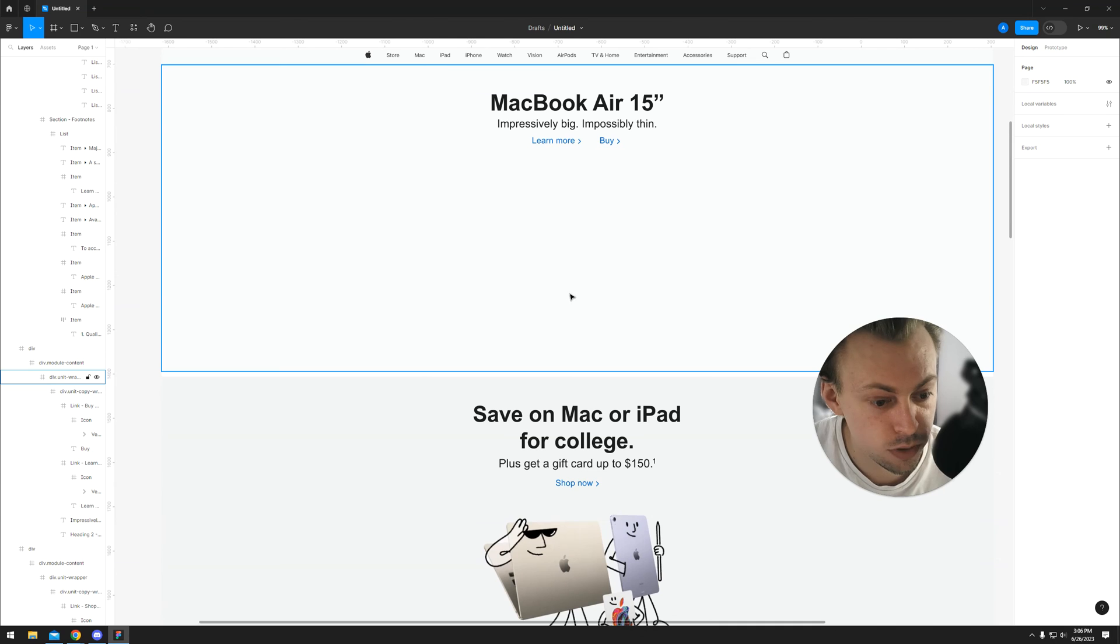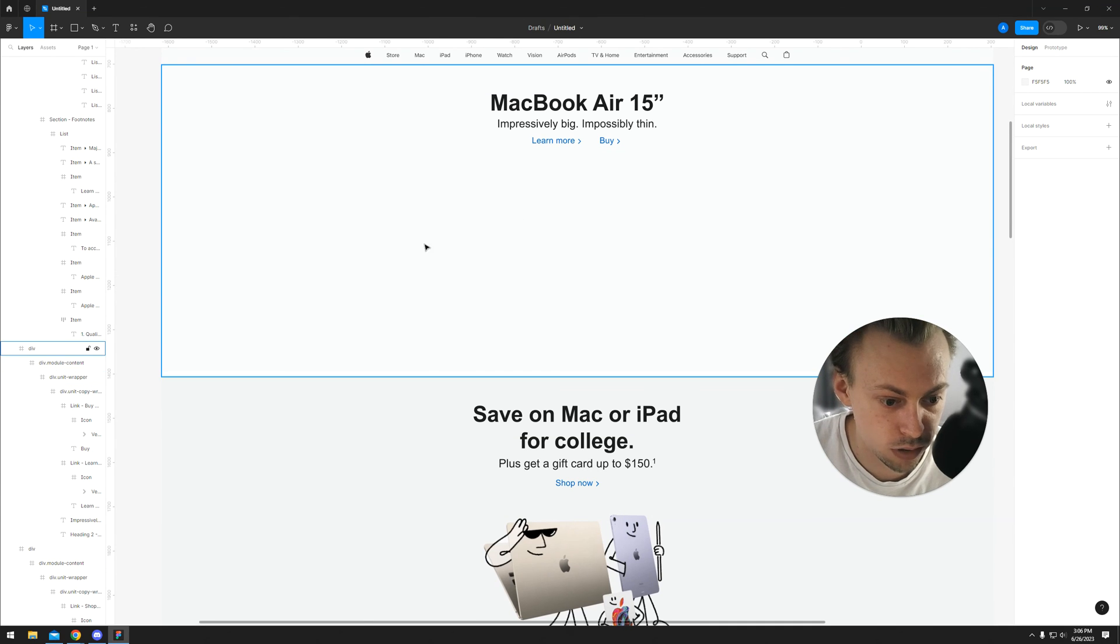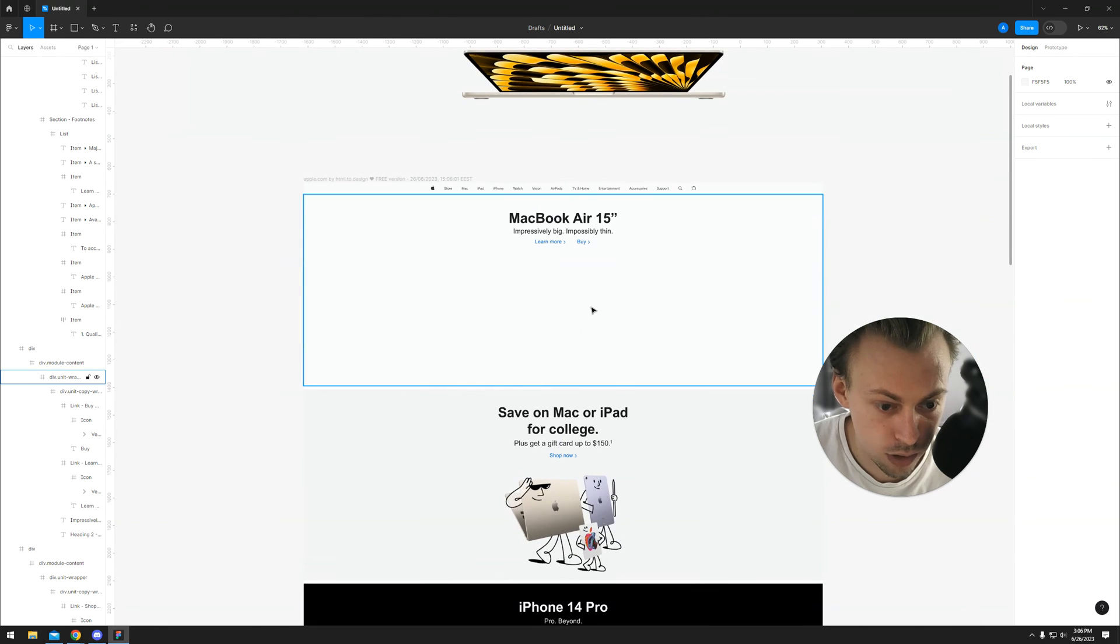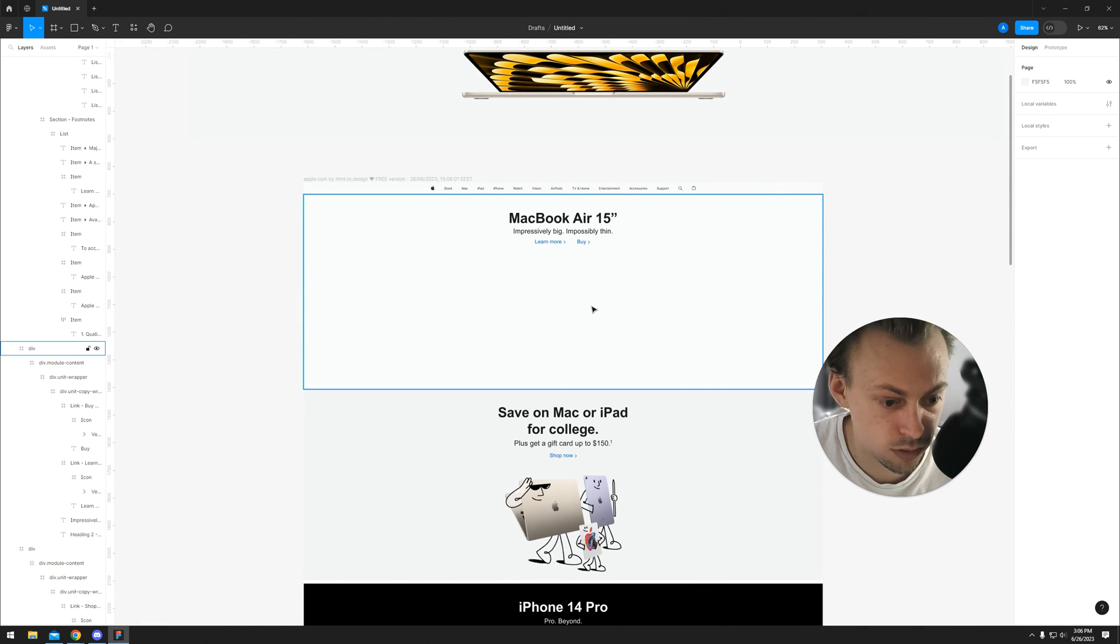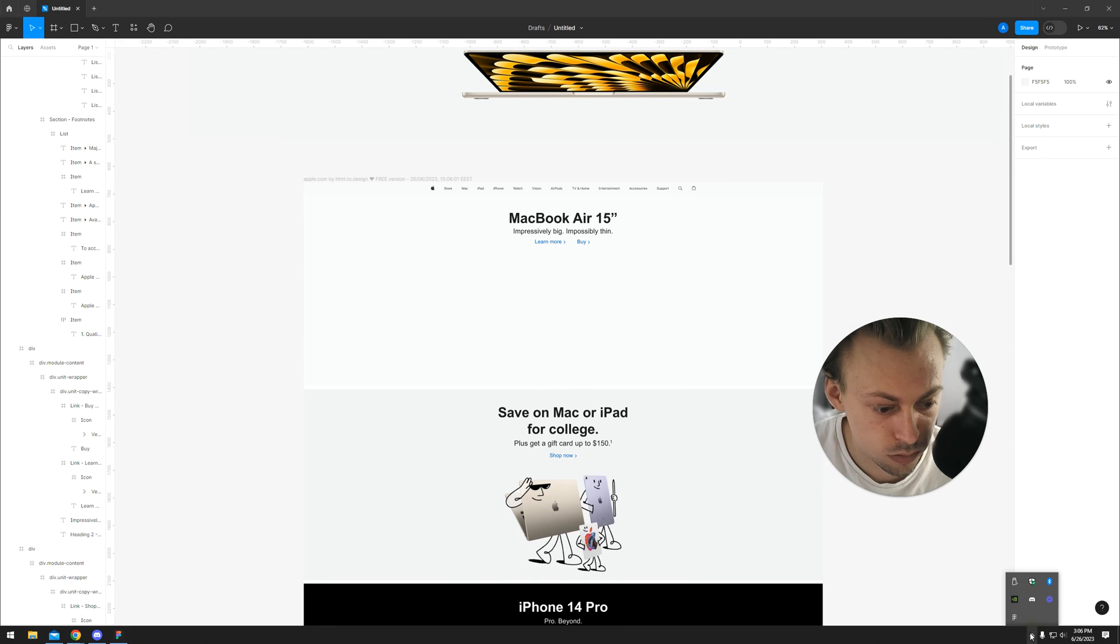So there is no option to import HTML code in Figma, but you can import an actual website design with the plugin, like I just did. And it works most of the time, so it's pretty reliable. But it's not perfect, so keep that in mind.